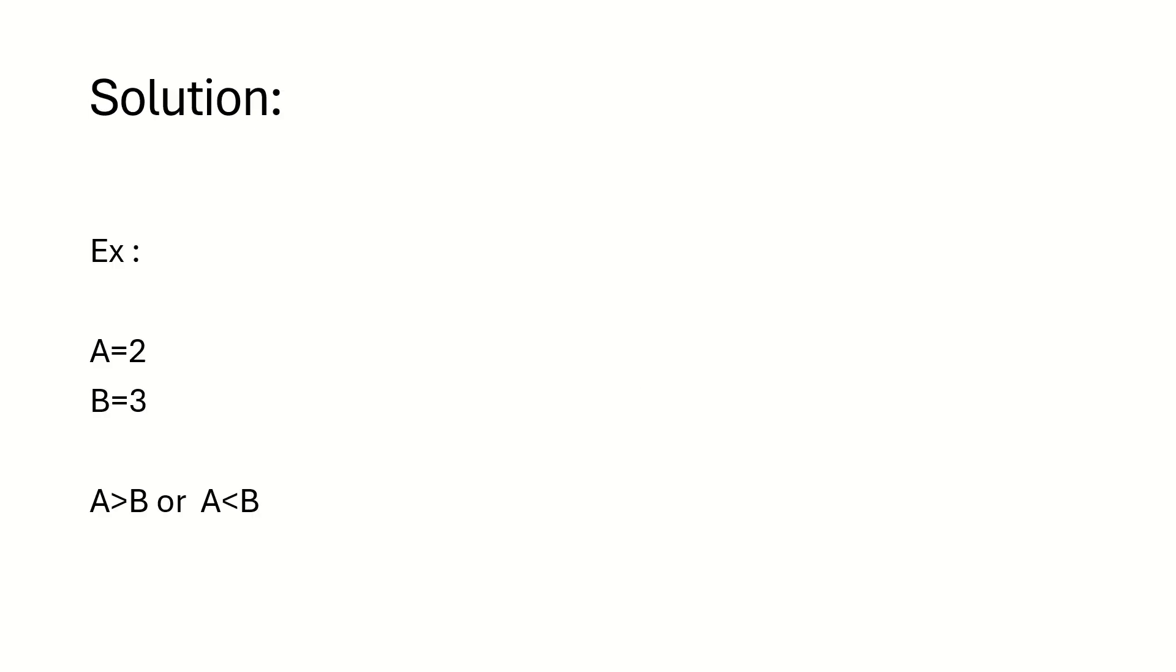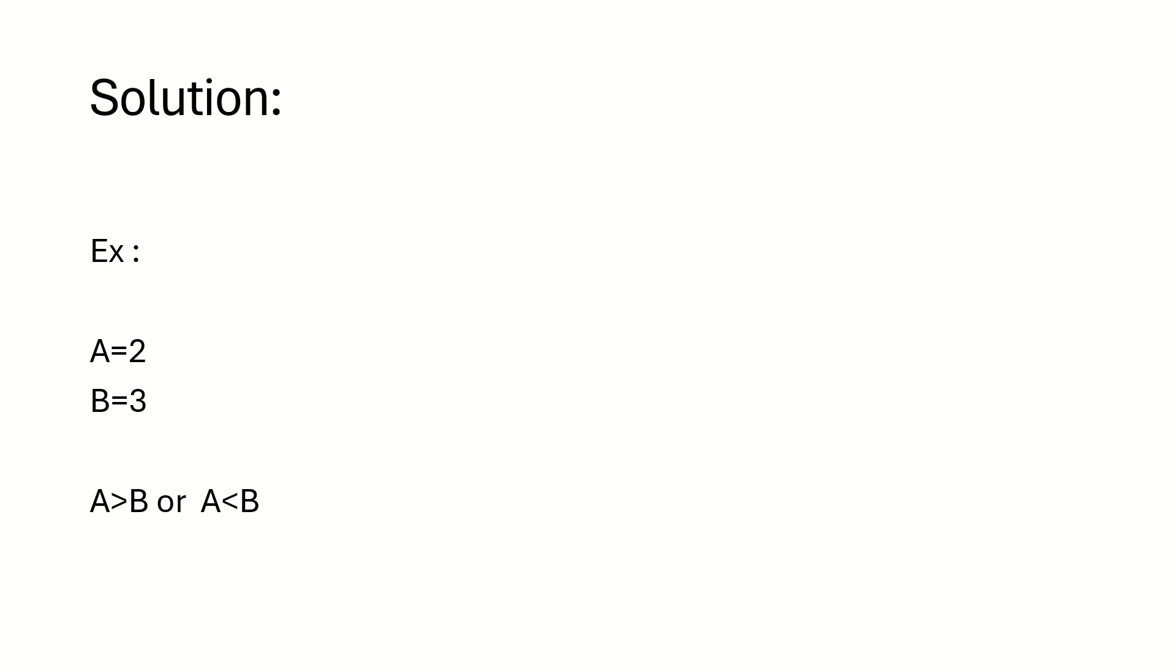Let's understand the solution first. For example, the user will give a equals 2, b equals 3. Then from the Automation Anywhere tool, we have to find which particular variable is greater and show it in a message box. So without wasting time, we will try to build this particular solution in Automation Anywhere tool.